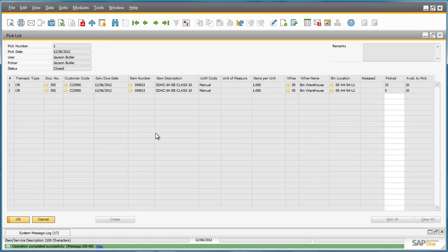In SAP Business One 9.0, we have been able to see how easy it is to manage a multi-bin location system fully embedded in the main business processes supported by Business One.